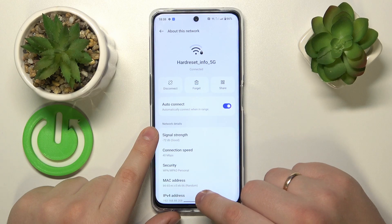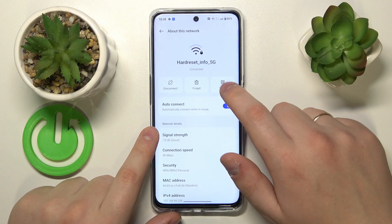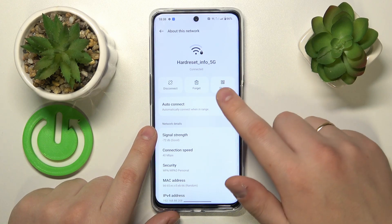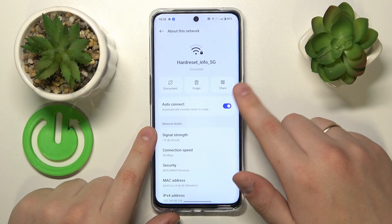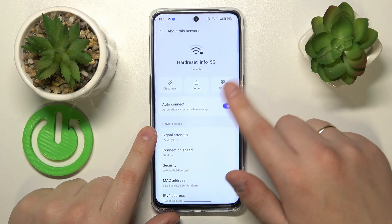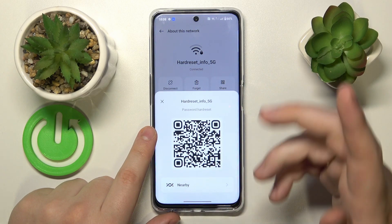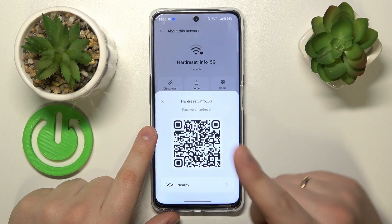At the 'About this network' page, go for the Share option that you'll find in the top right or middle right part of the screen. Then, as you can see, this pop-up window will appear.